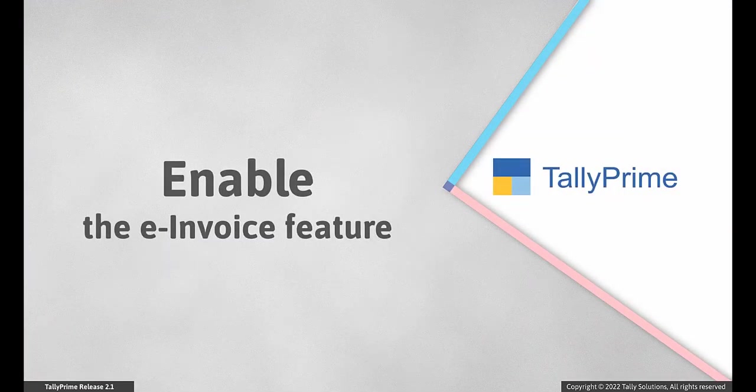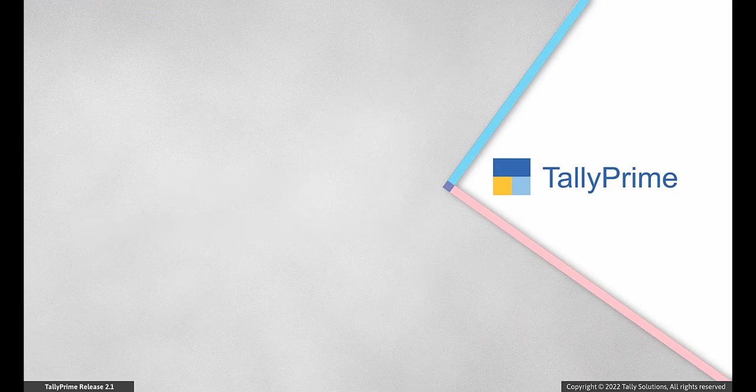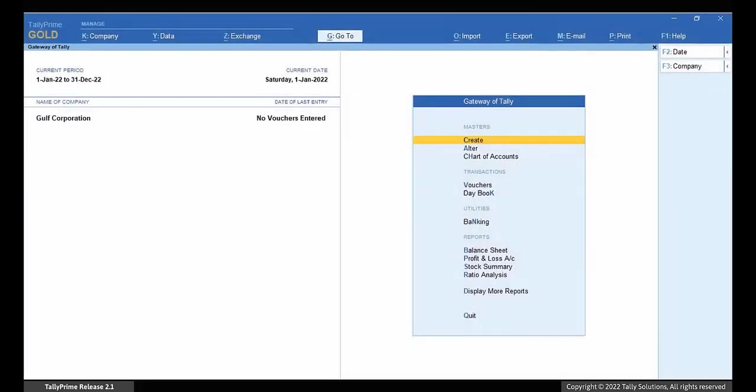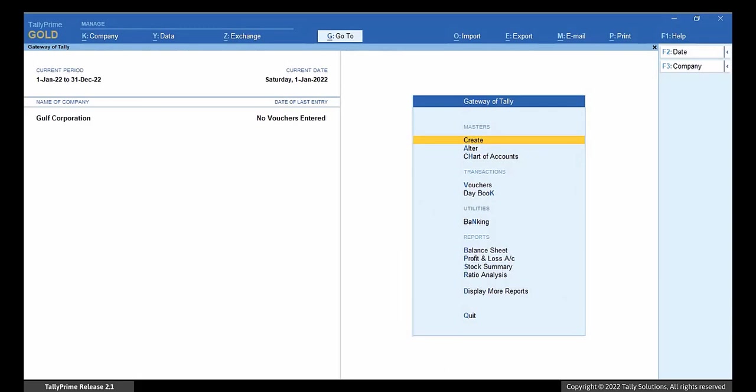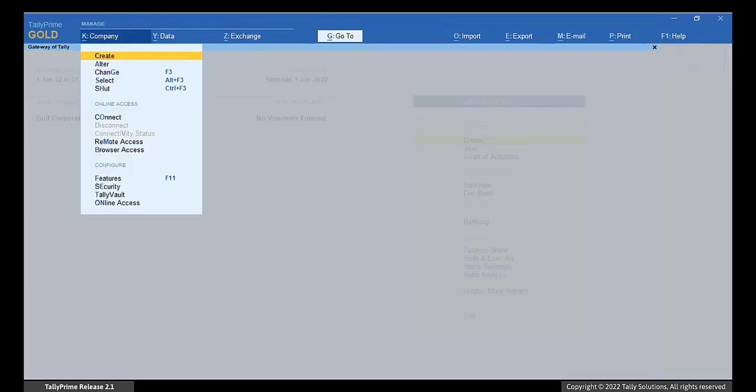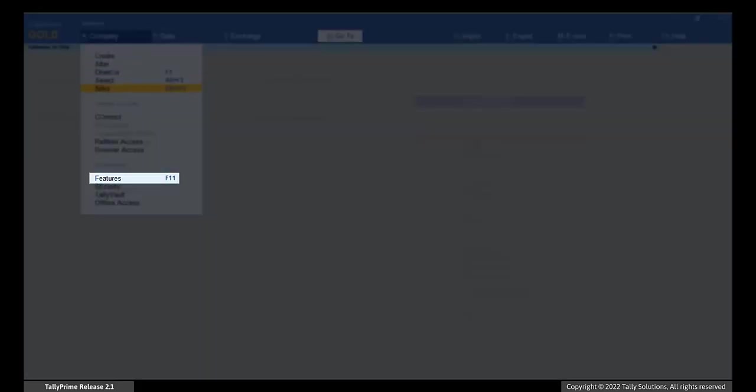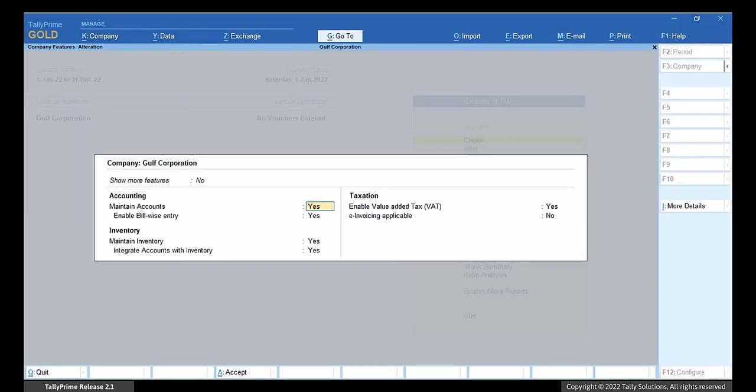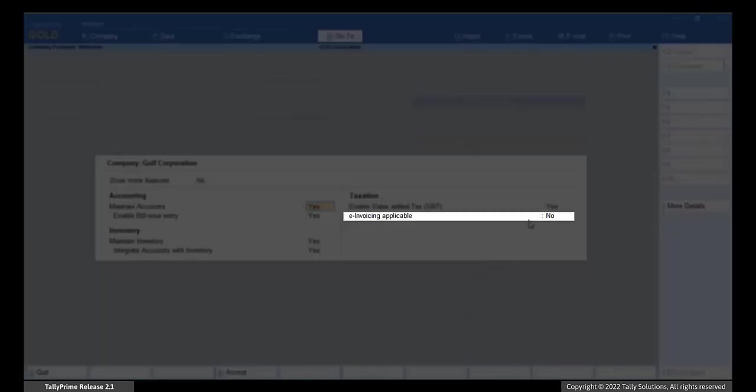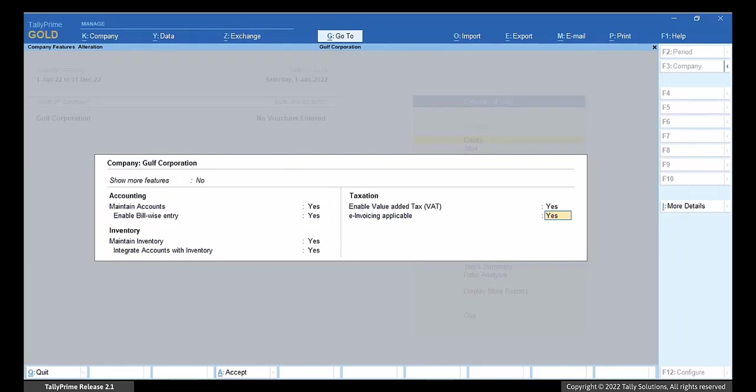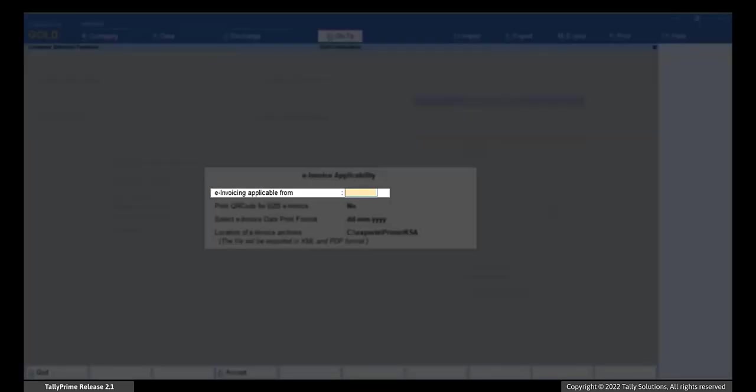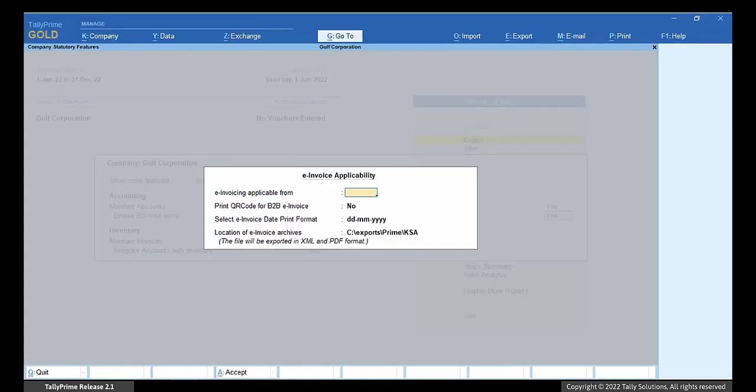Enable the e-invoice feature. You have to enable the e-invoicing feature for the company. Press F11 or press Alt K and then click Features. Set e-invoicing applicable option to Yes. In the Company Statutory Features screen, set e-invoicing applicable from date. Let us consider the applicability for this company as 1st December 2021.